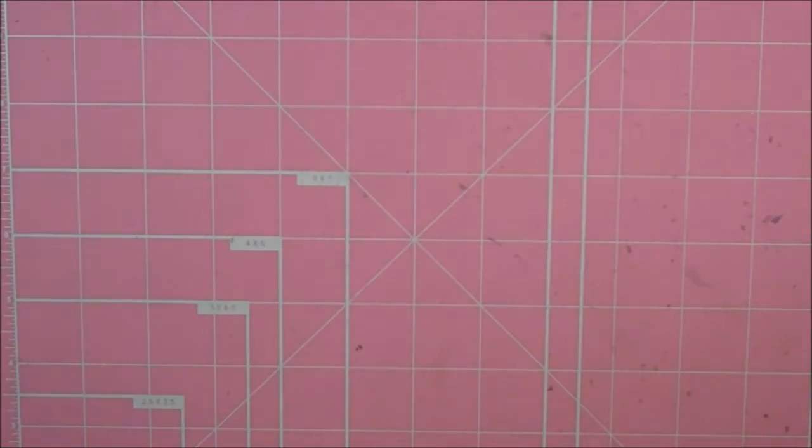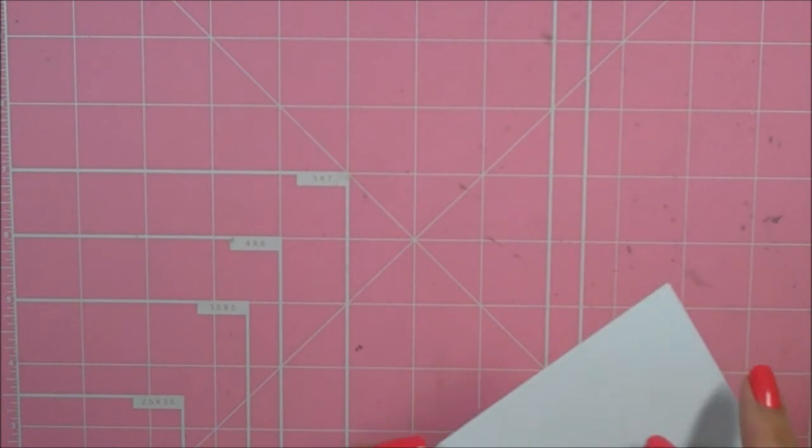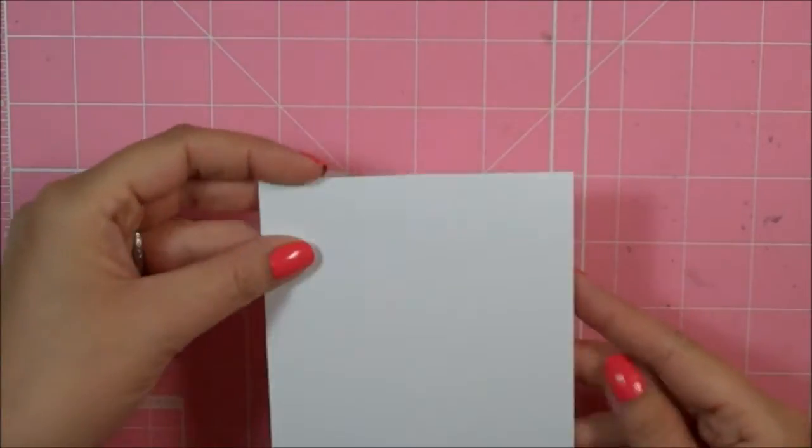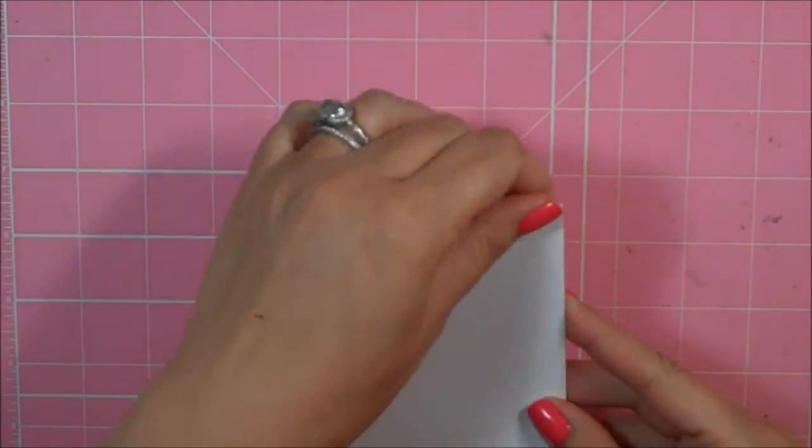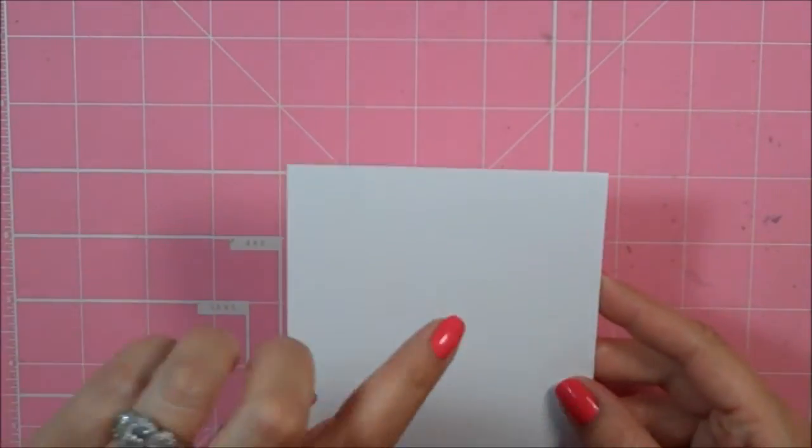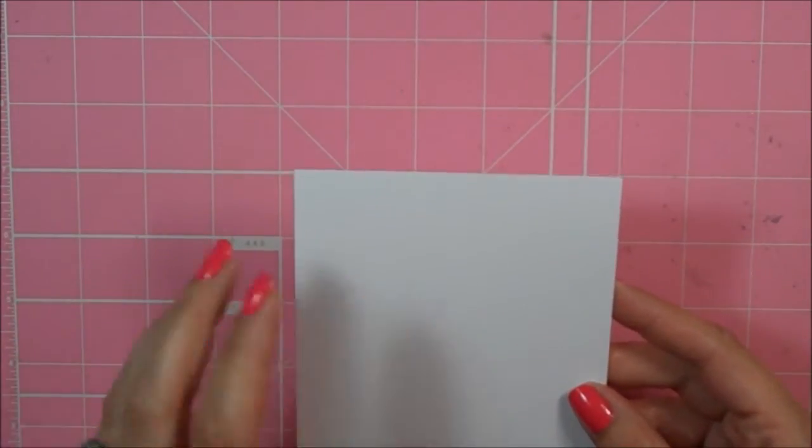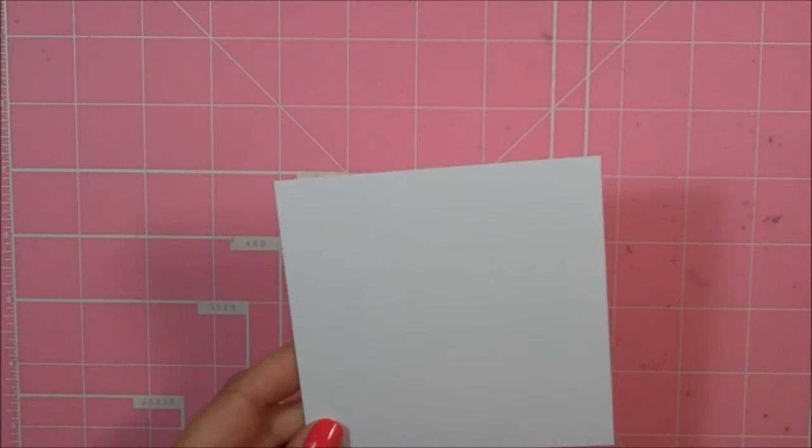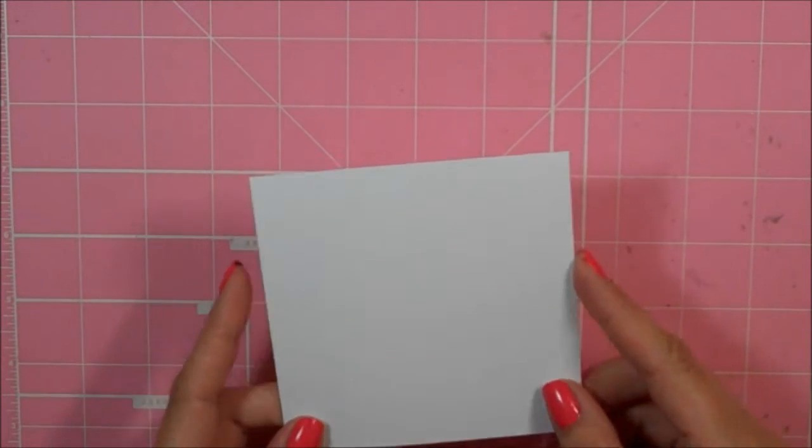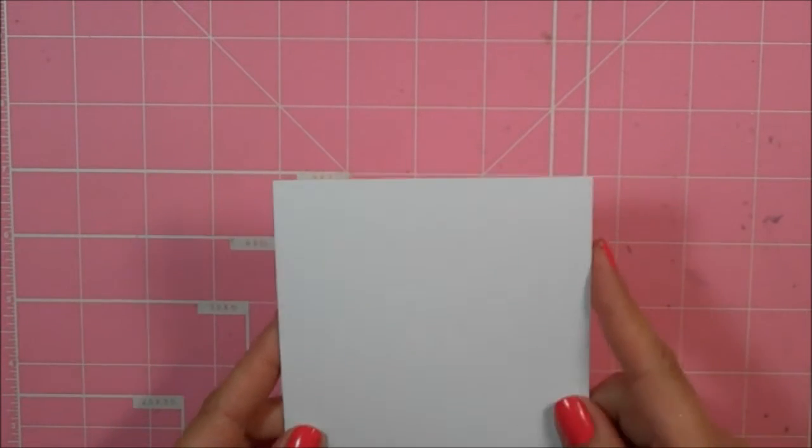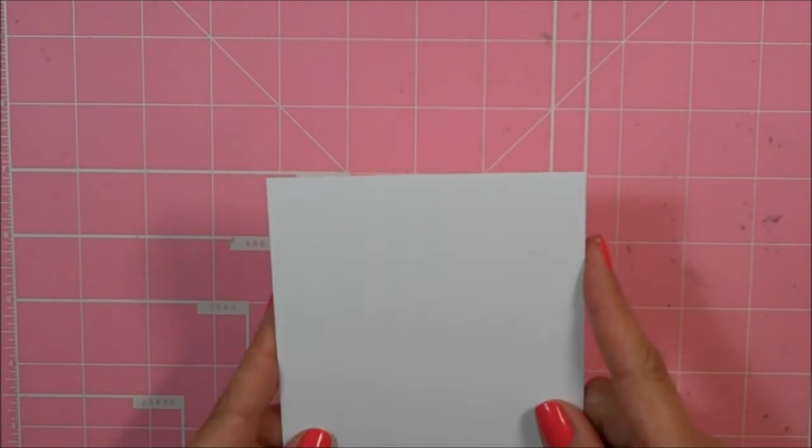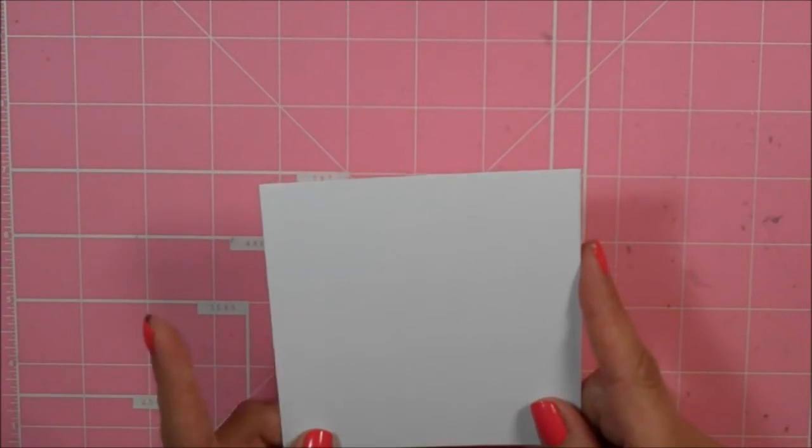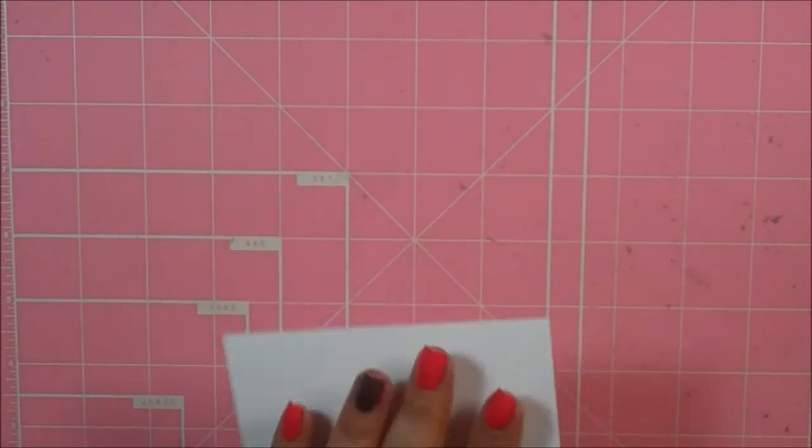So let's go ahead and get started. I used my Silhouette Cameo for this project, and this card is going to be a square card, 4 1/4 by 4 1/4. I like to make this size square card because it still fits in a regular A2 size envelope, and this is Paper Tray Inks cardstock.